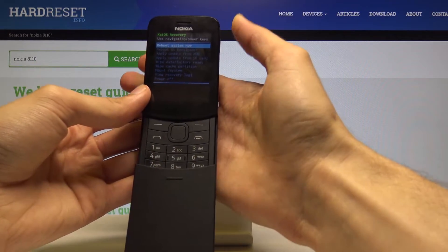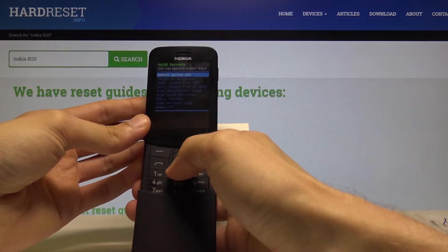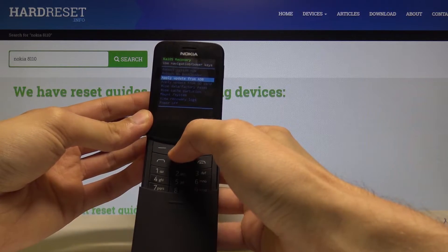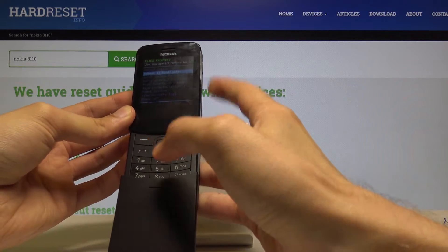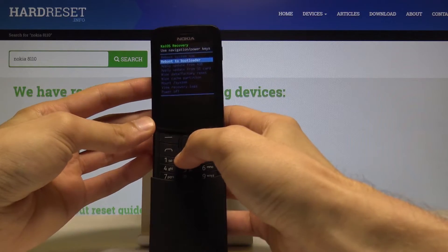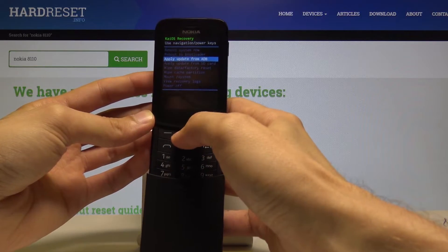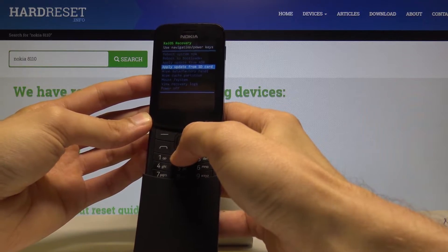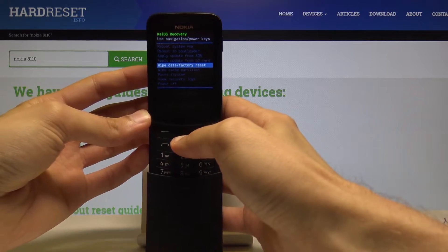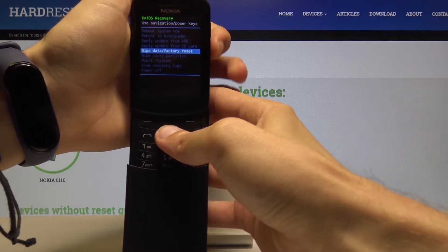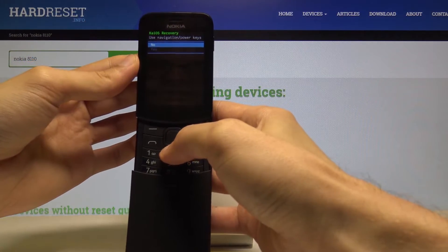You can let go of the keys and now we're in recovery mode. From here, use the up and down keys to navigate and the power key to confirm your selection. Select 'Wipe Data / Factory Reset,' which is right here, and confirm with the power key. Then select 'Yes' once more.